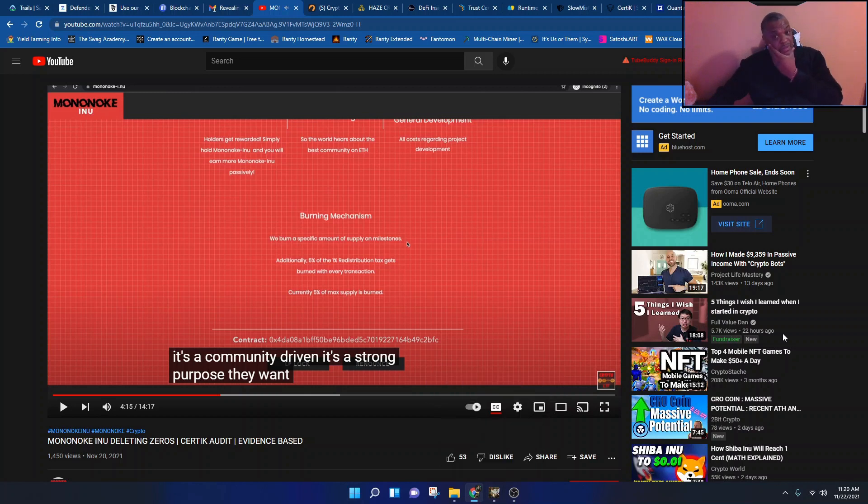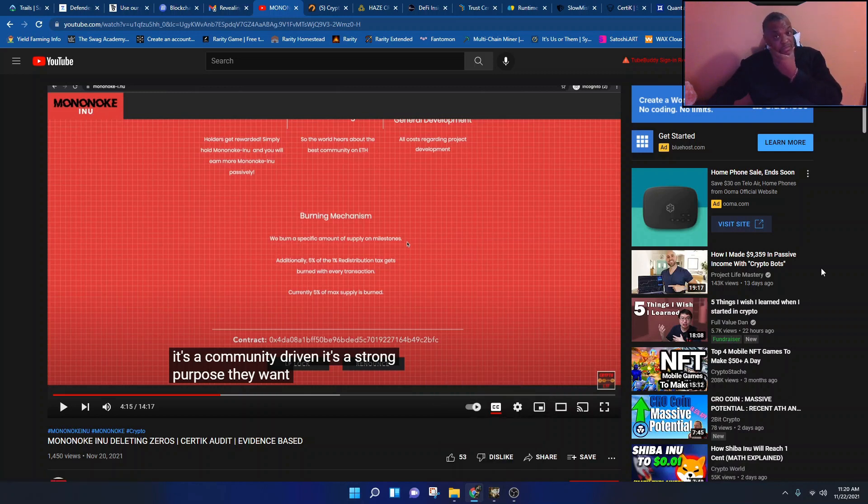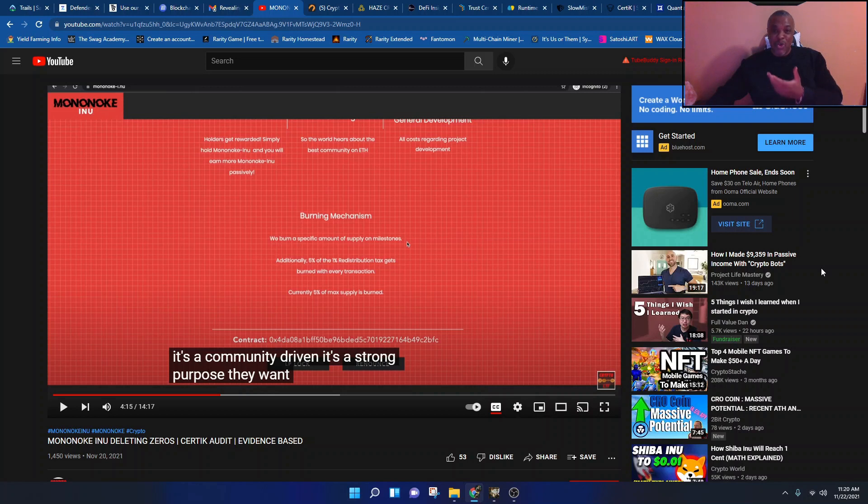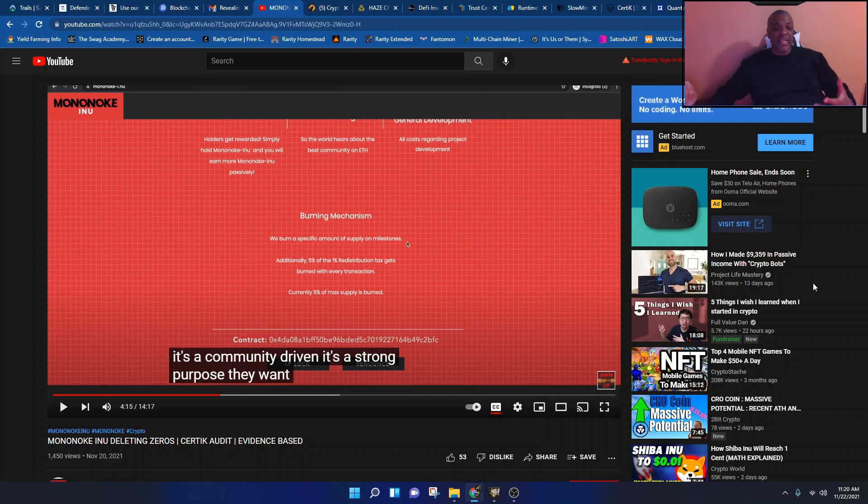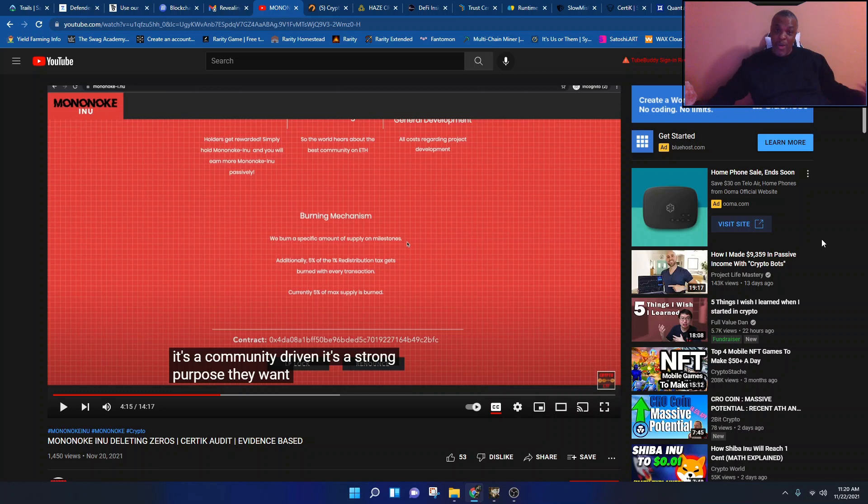Am I tripping? Did he just say Bitcoin has no utility but these coins have a purpose? What are we doing? I mean, we're just gonna let people like this come in our space, promote this nonsense and say stuff like this openly like it's cool? Bitcoin has no utility?